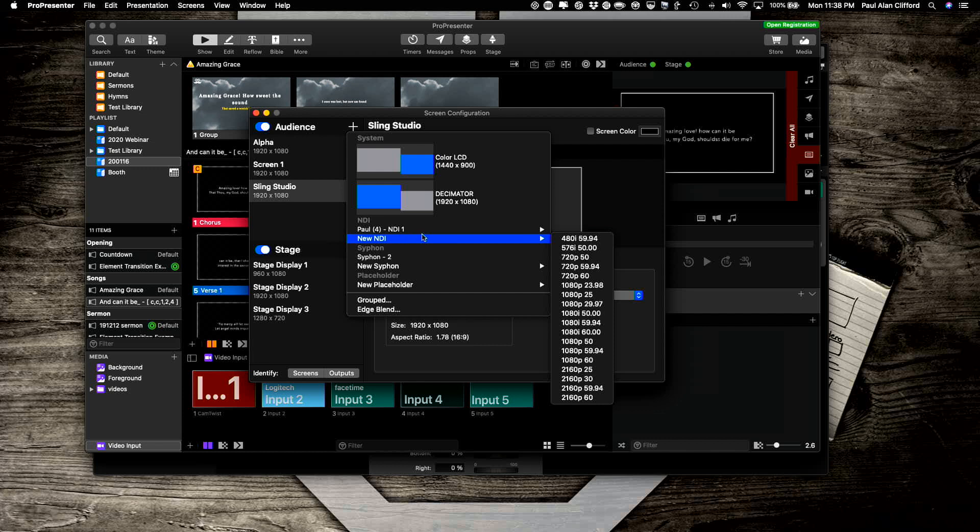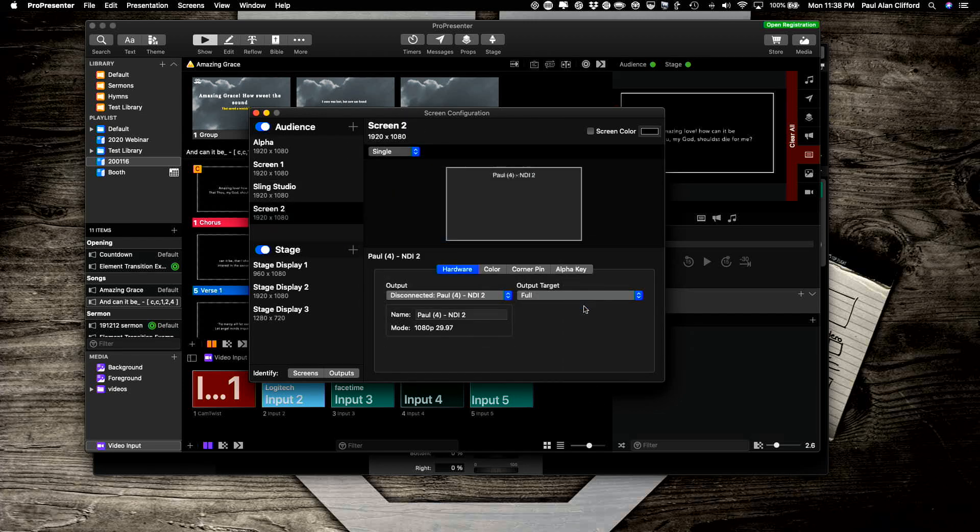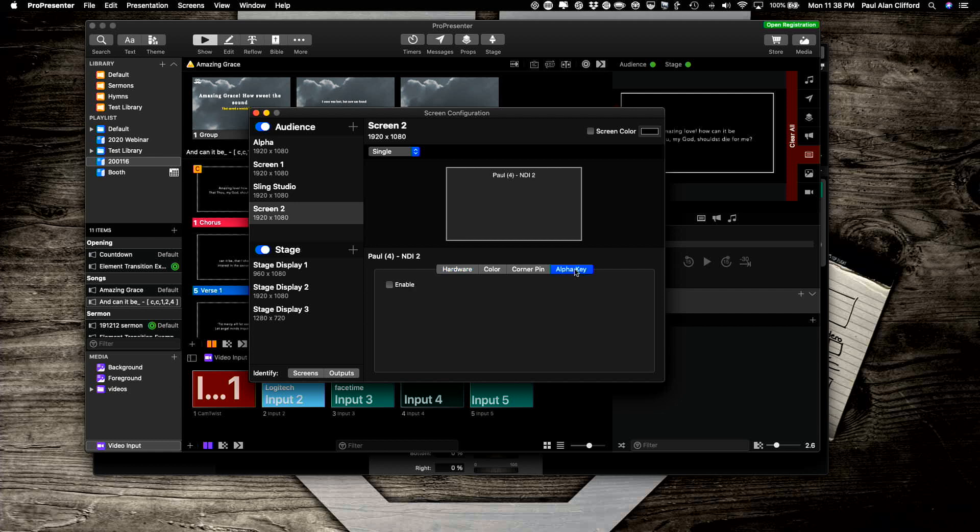So I'm going to go New NDI. I happen to know that I made it a 1080p screen, so I'm going to select that one. Now the next thing I need to do is select Alpha key here and enable that.